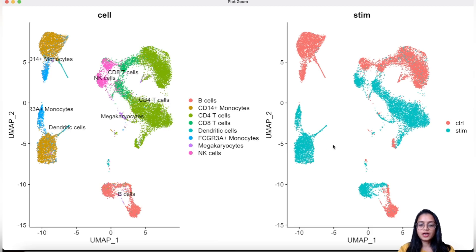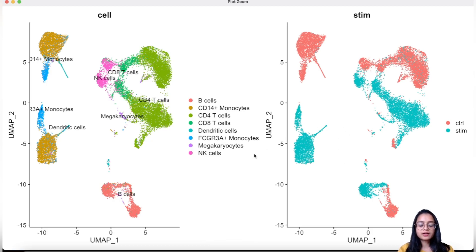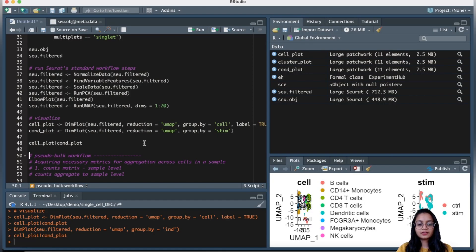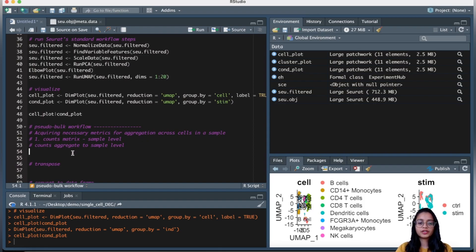For this analysis, it really does not matter whether the data is integrated or not, because the raw counts from the count slot will be used — not the normalized data from the data slot. What I want to do is compare B cells between two conditions — stimulated and control — by aggregating counts to the sample level and identifying genes with different expression patterns in the stimulated group versus the control group. To do that, we need to aggregate the counts to the sample level.